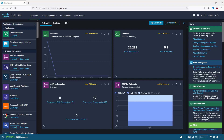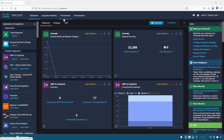Looking at the GUI, at the top we have the Dashboard, then Integration Modules, Orchestration, and Administration. With the dashboard you have customizable dashboards that provide a quick look at important metrics about your network. Integration Modules are well-known vendor technologies and third-party tools we can integrate with, as well as Cisco-owned products. With Orchestration, it allows you to respond to threats with machine-like speed via automated responses.